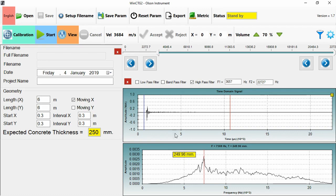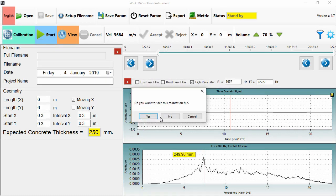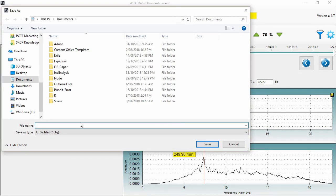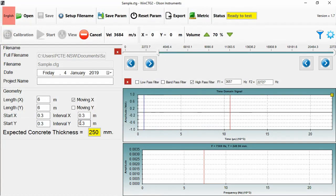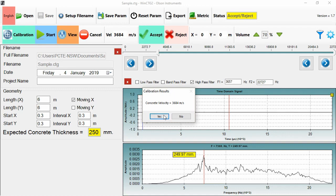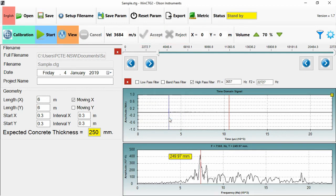So I'll show you that calibration procedure again. We press calibrate. We enter the thickness. We save it. And now we will trigger a test. We get a dominant frequency of 7368. And when we accept it, the velocity is reset based upon that.